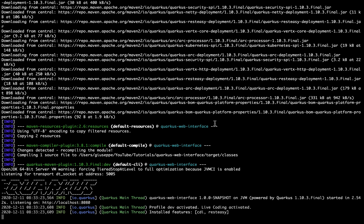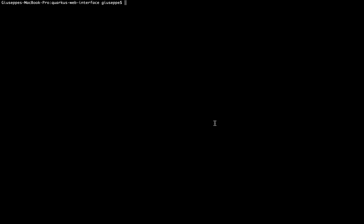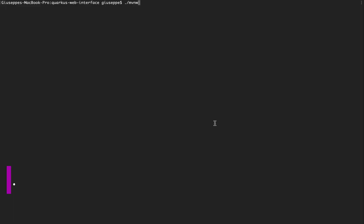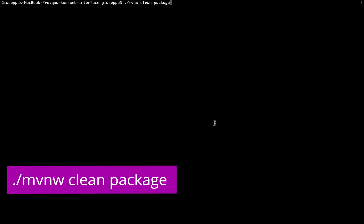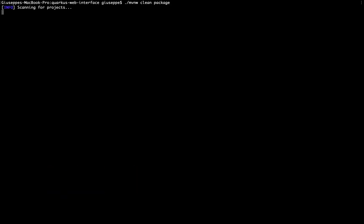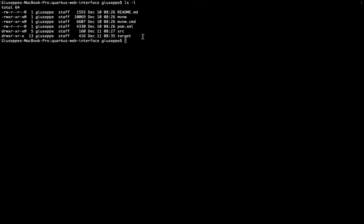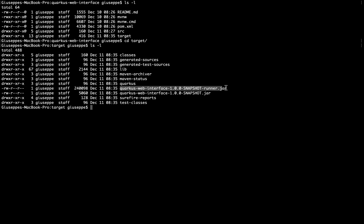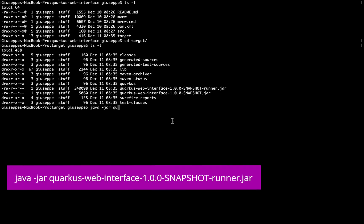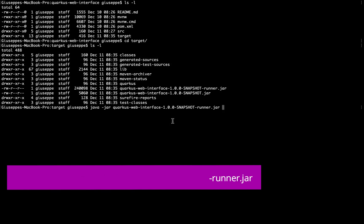Now let's try to package our project. Let me stop the server. And now let's run mvn clean package. Now inside my project I have another folder called target, and inside this folder I have the runner jar file that we can use to run our project. Let's try — java -jar quarkus-web-interface-runner.jar.